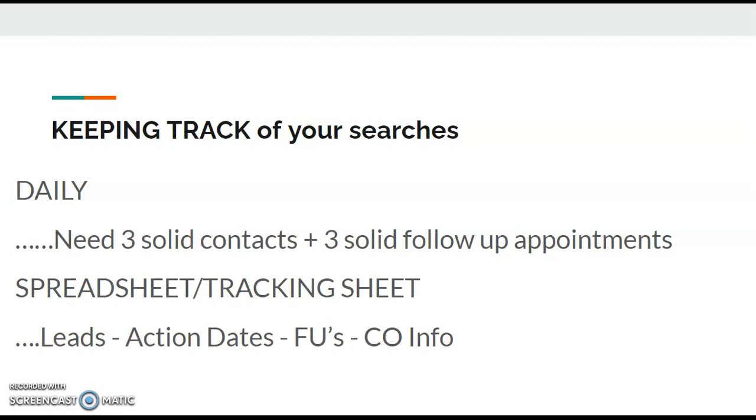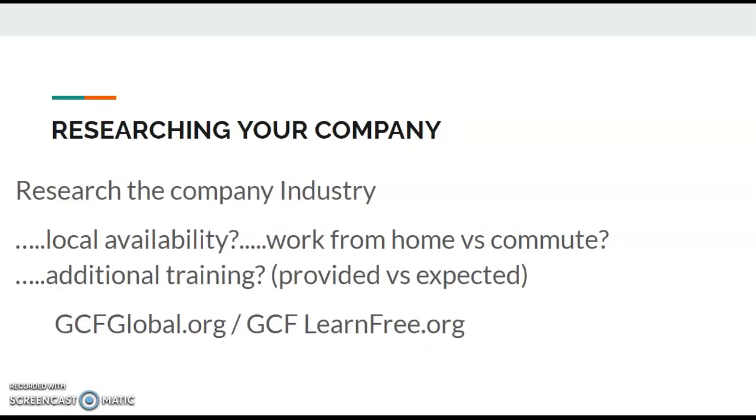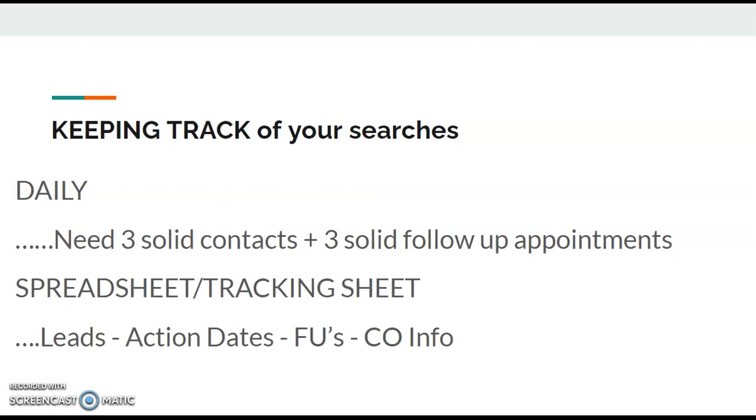You want to have at least three solid contacts. That means not a call and you left a message - a solid contact is you actually spoke with someone, you actually looked somebody in the eyeballs, or you picked up an application and took it back. And secondly, you want to make sure that you have some sort of a worksheet that you can review. A spreadsheet or tracking sheet that shows the leads that you have, the action dates when things are going to happen, the follow-ups, and the company information.